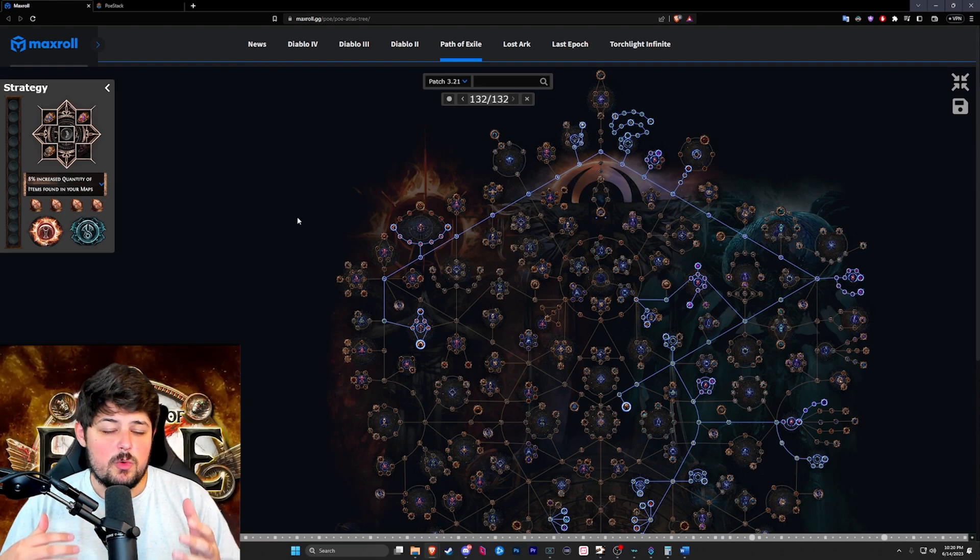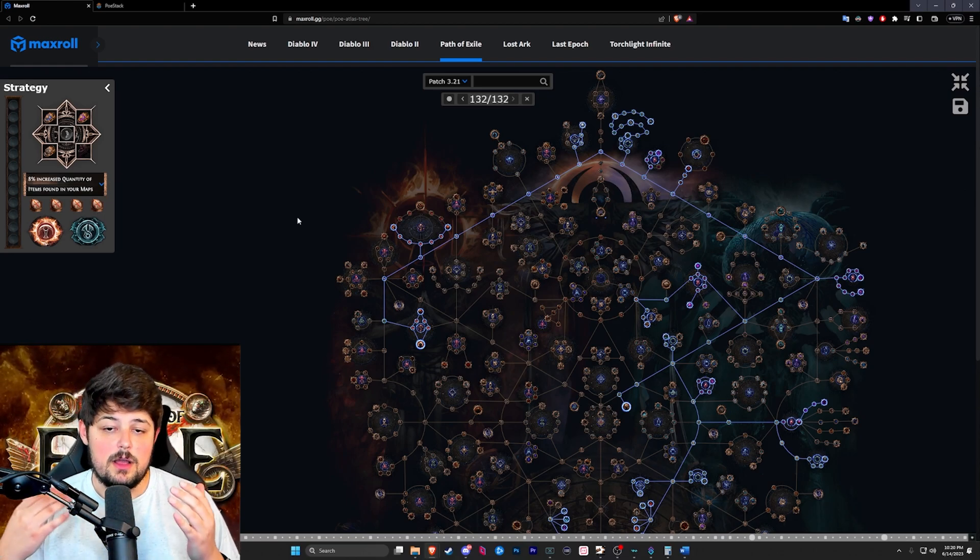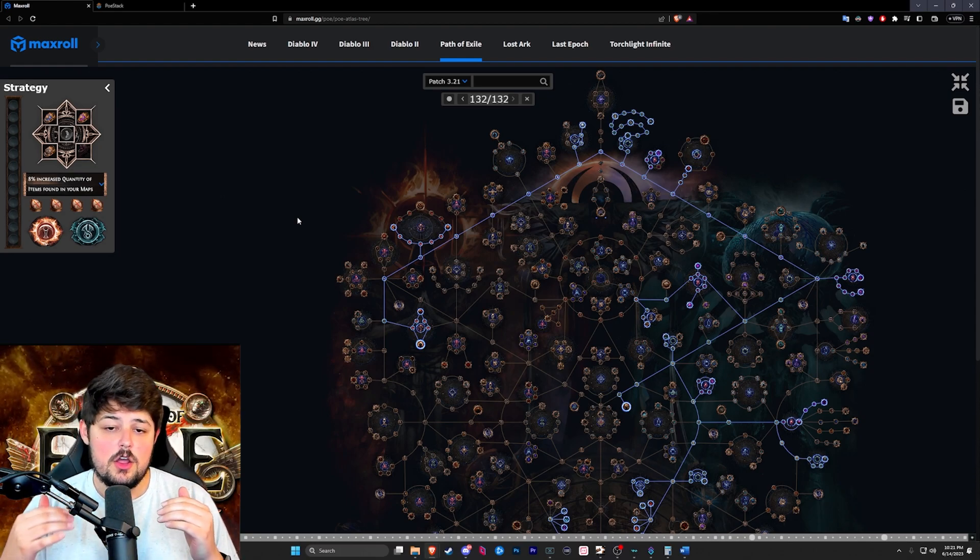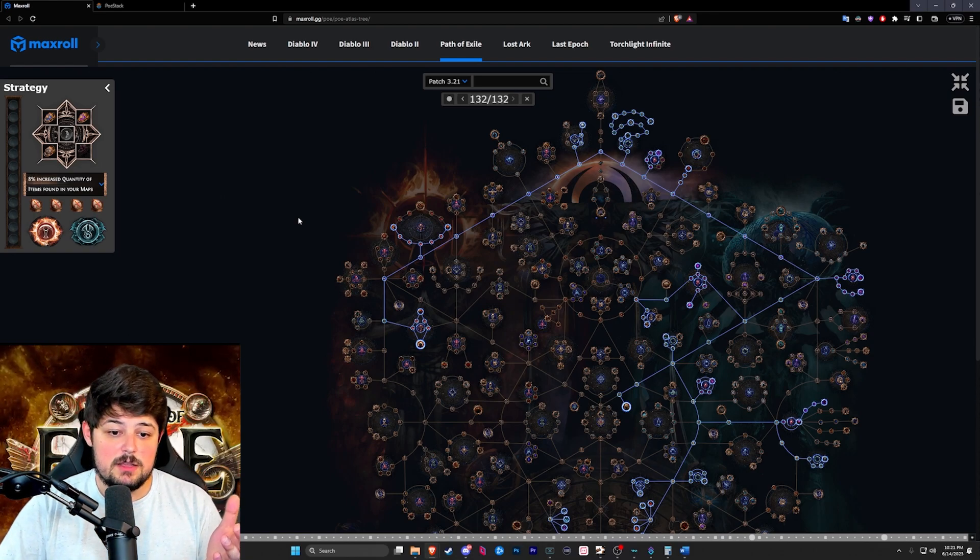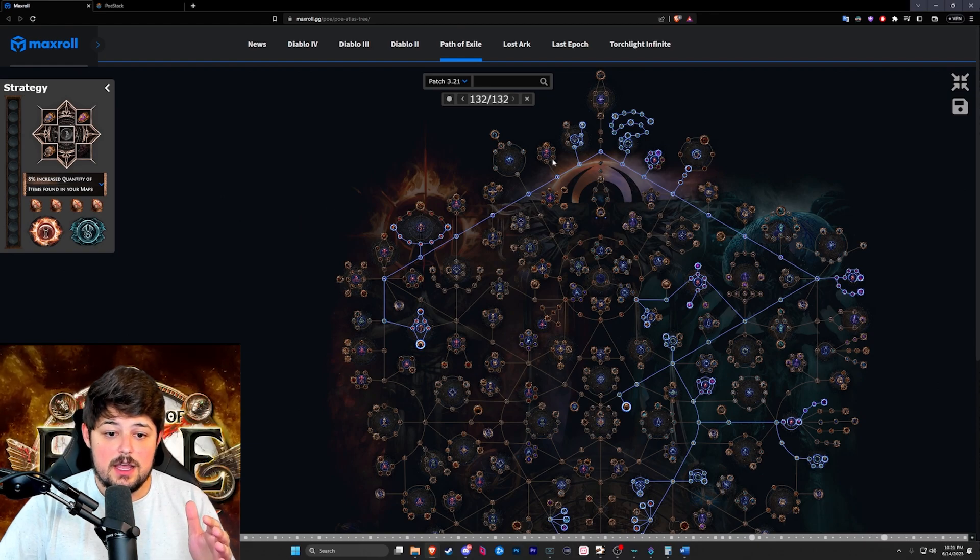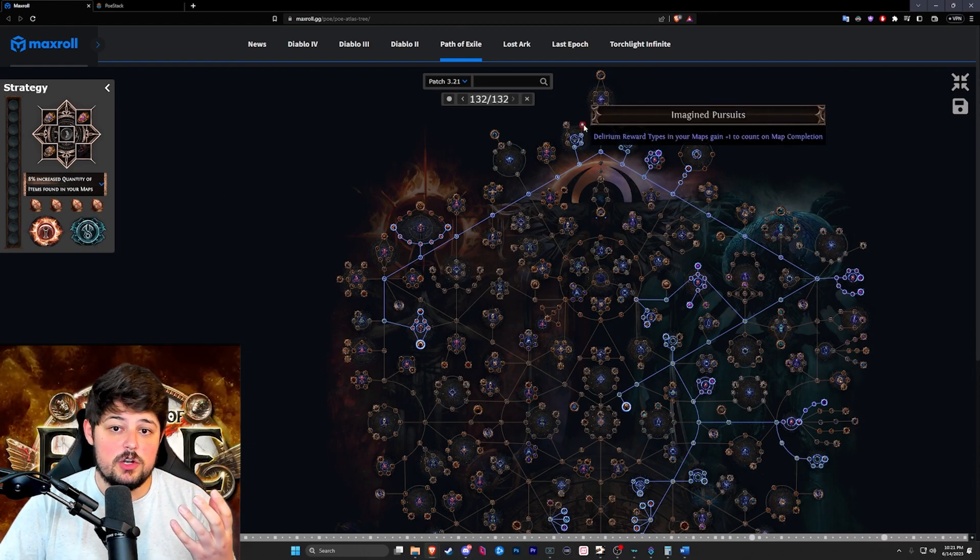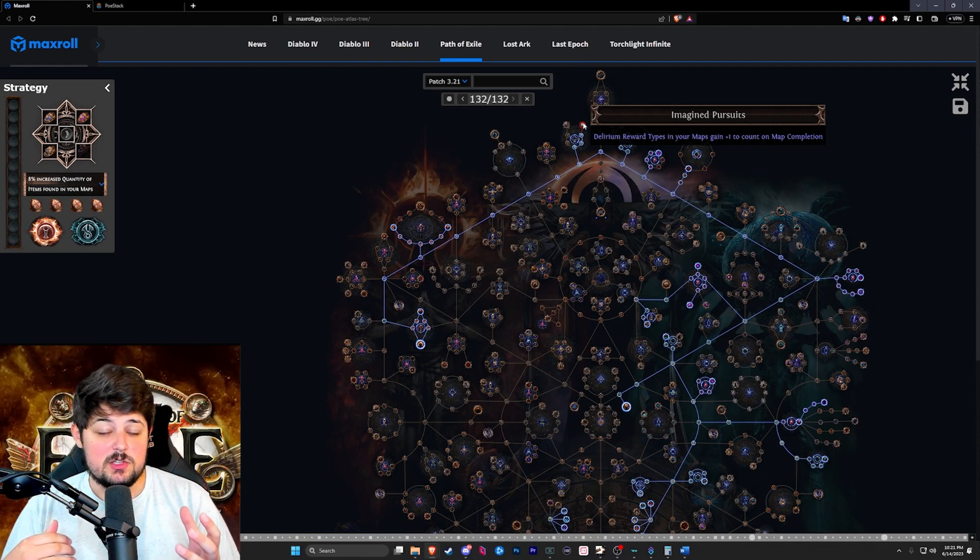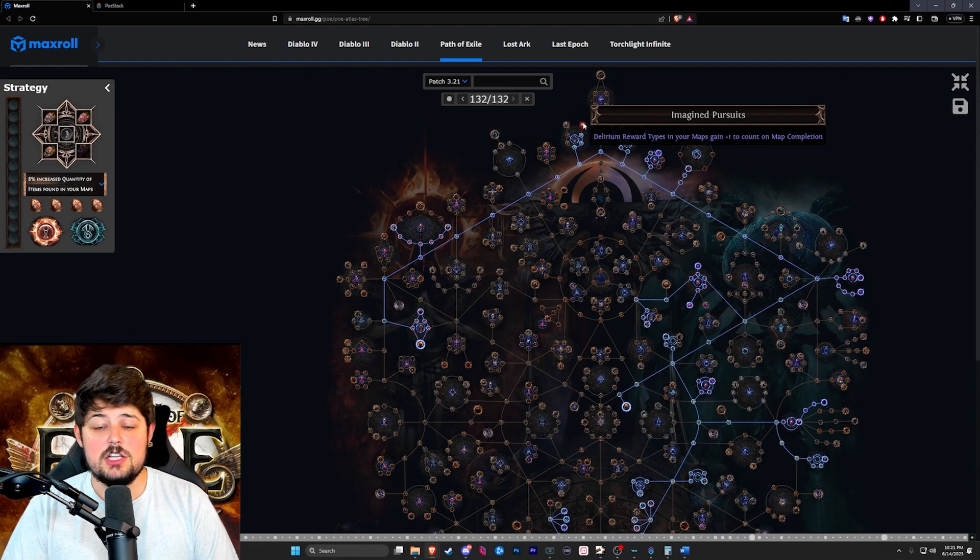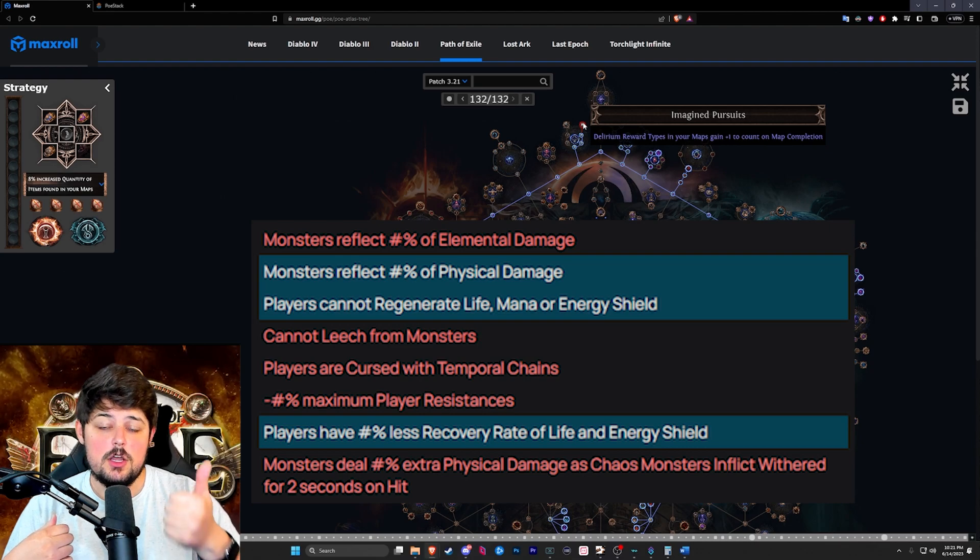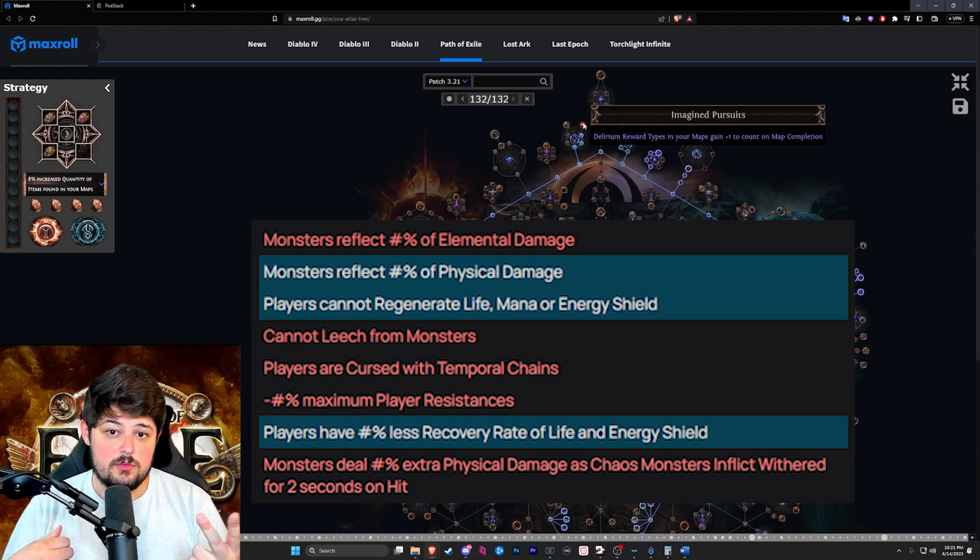As I mentioned earlier we did run strand and this was due to the fact that apparently strand has a better coefficient or multiplier for rewards gained per monsters killed. This ties in perfectly because the map boss is at the very end and this is perfect for this node right here which gives you a plus one once you defeat the map boss. The way we rolled our maps is we focused on 26% pack size or higher, and the mods we avoided due to my build was physical reflect, no regen, and less recovery.